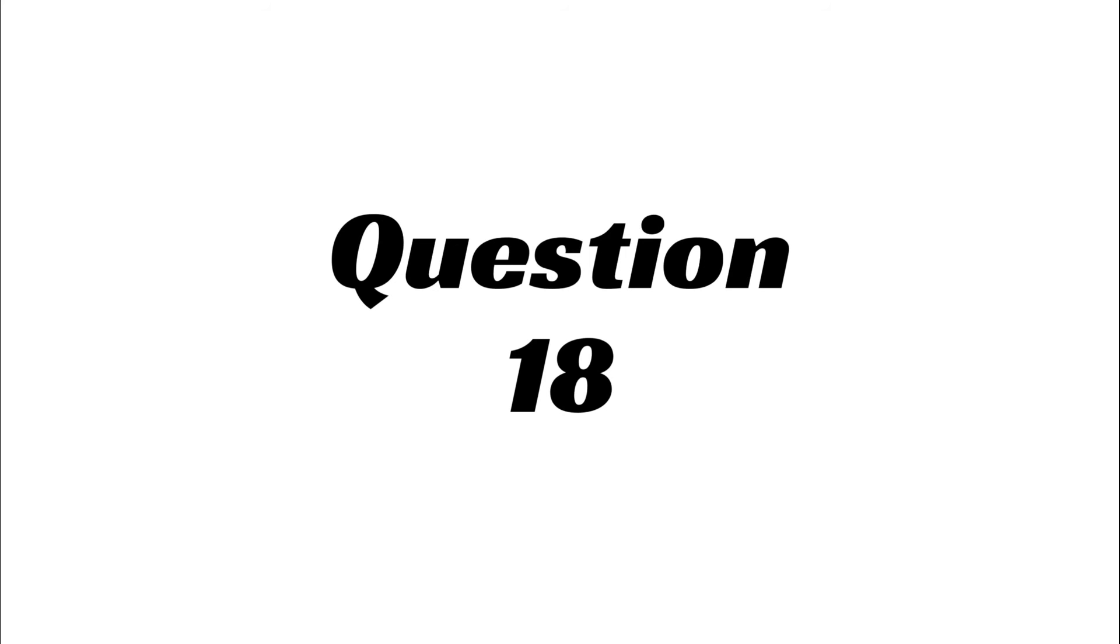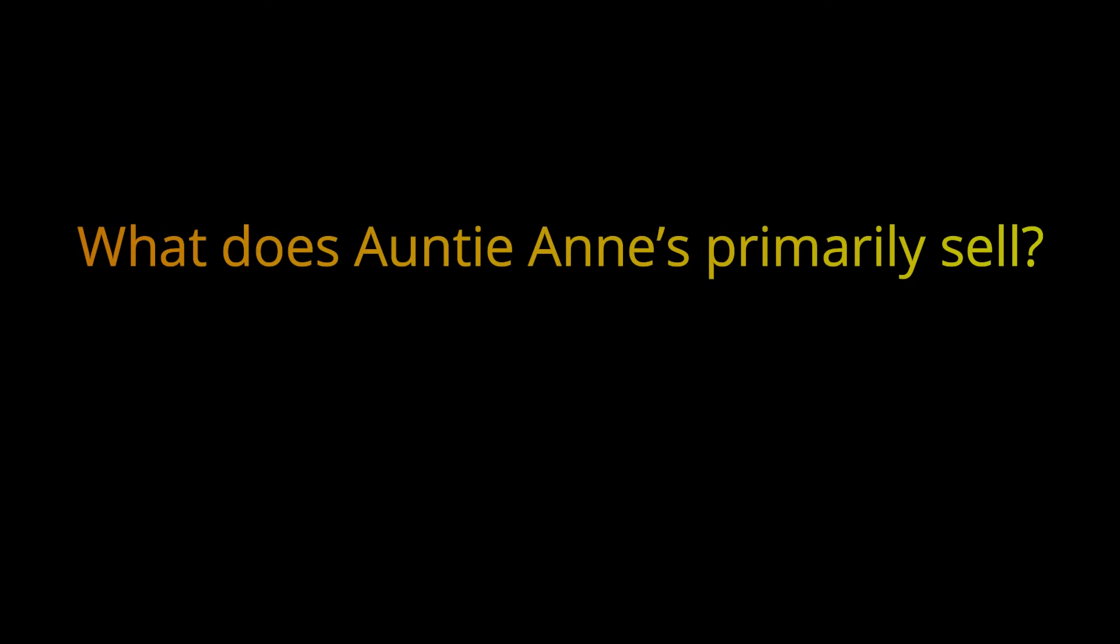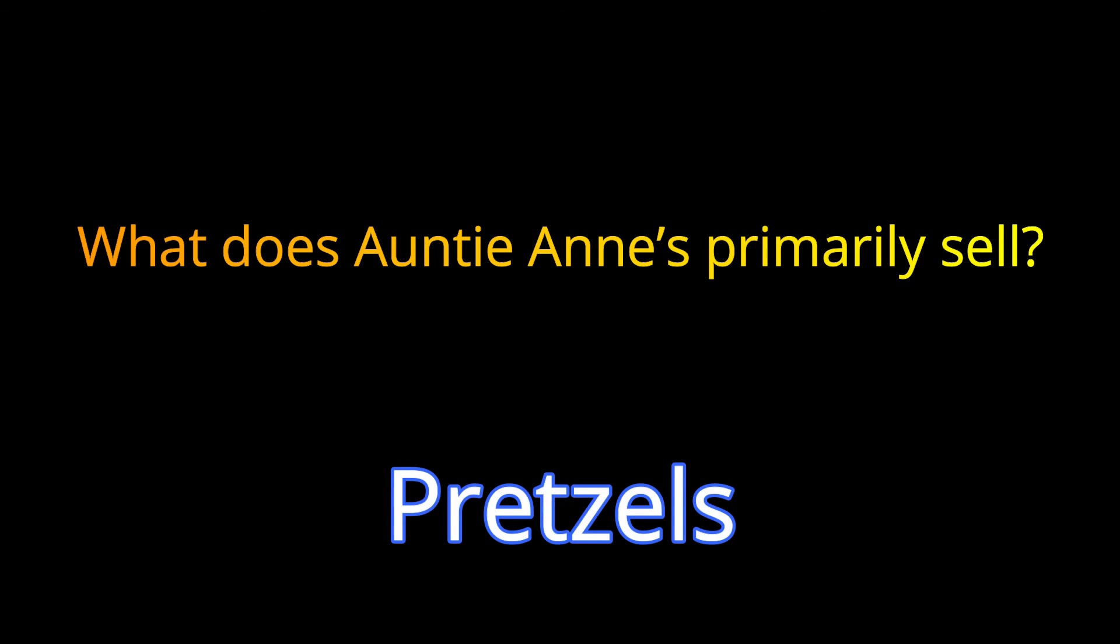Question 18. What does Auntie Anne's primarily sell? The answer is Pretzels.